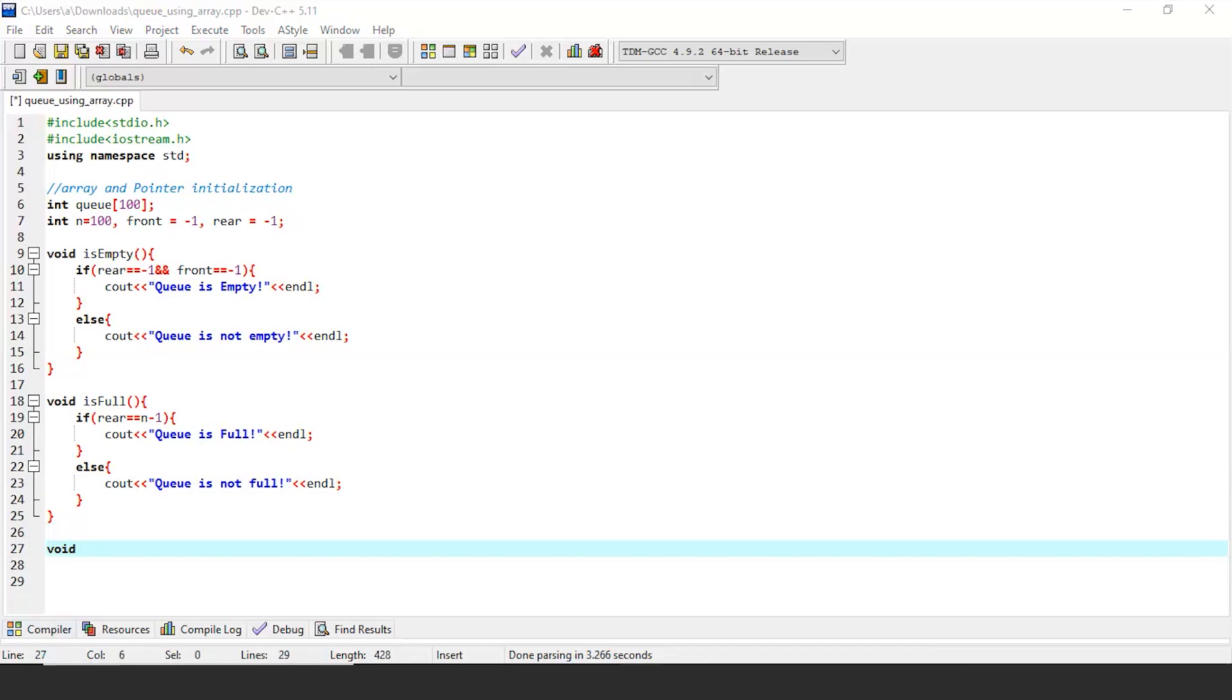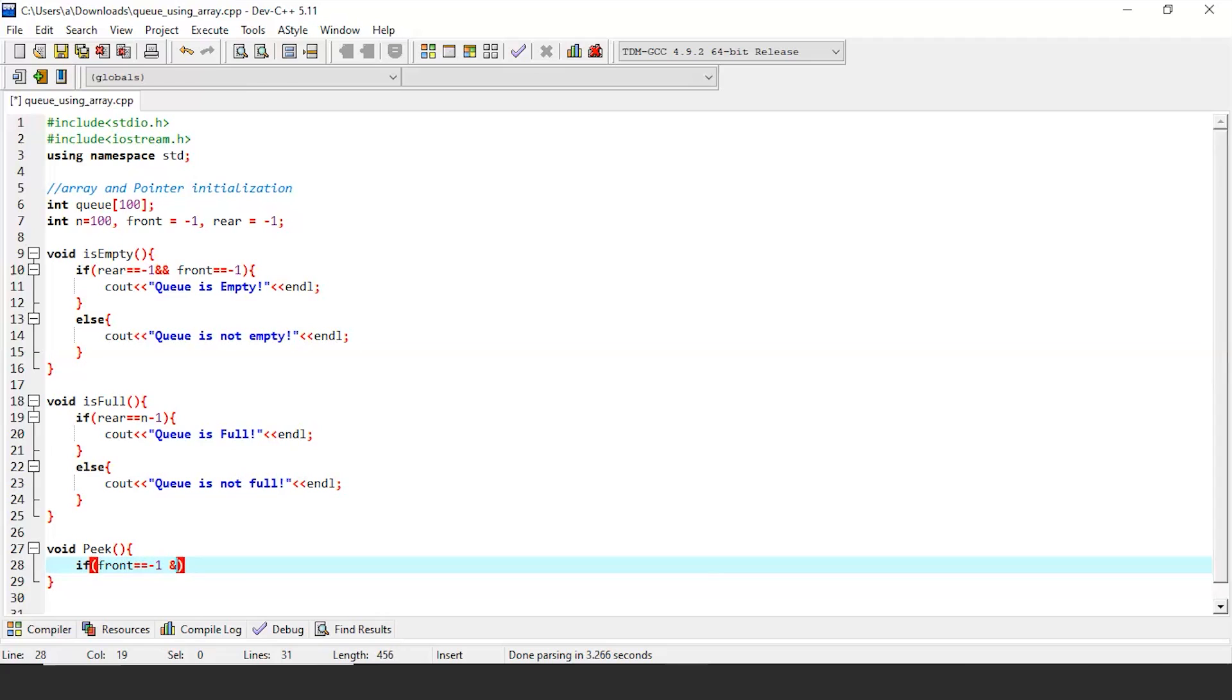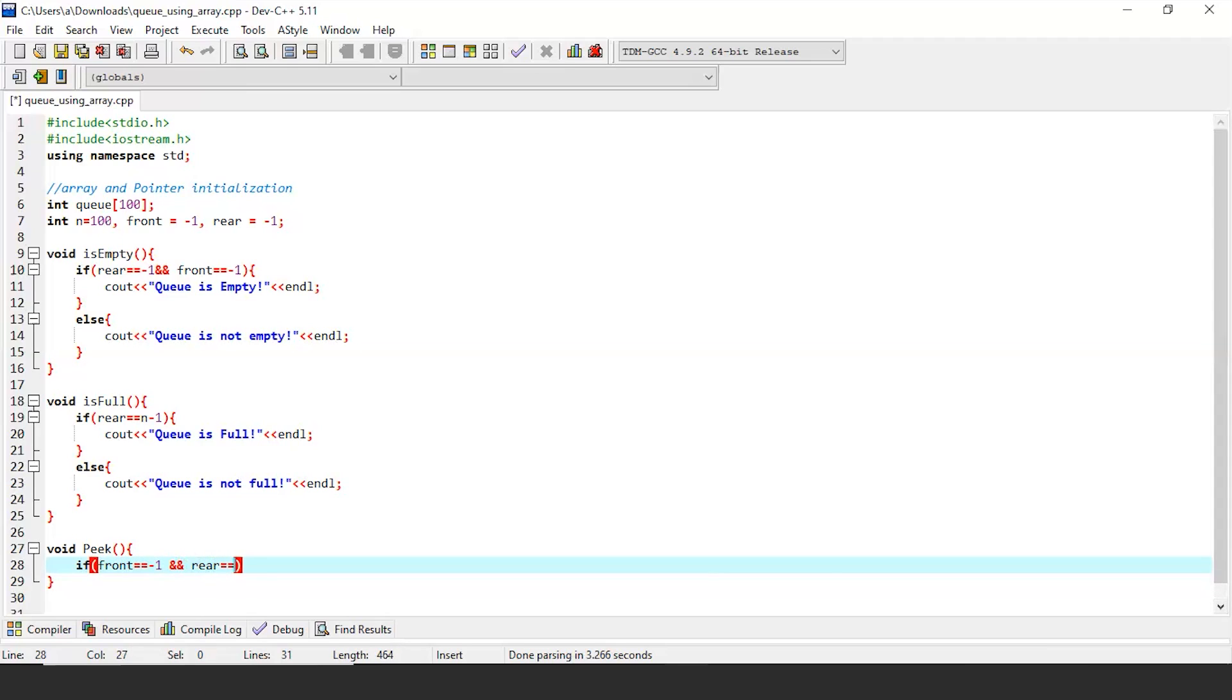Next is peek. The peek function extracts the element where the front pointer is pointing without removing it from the queue. For this functionality to work, our queue must contain data elements in it. What I mean is, our queue should not be empty. If our queue is not empty, then data at the front node can be accessed.